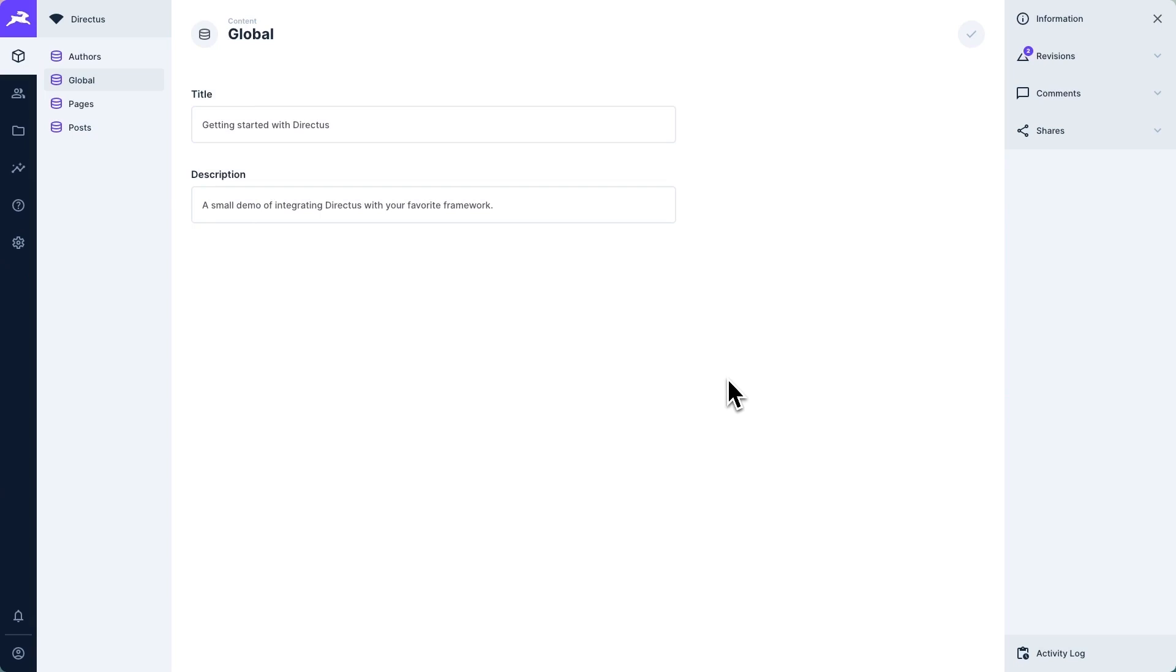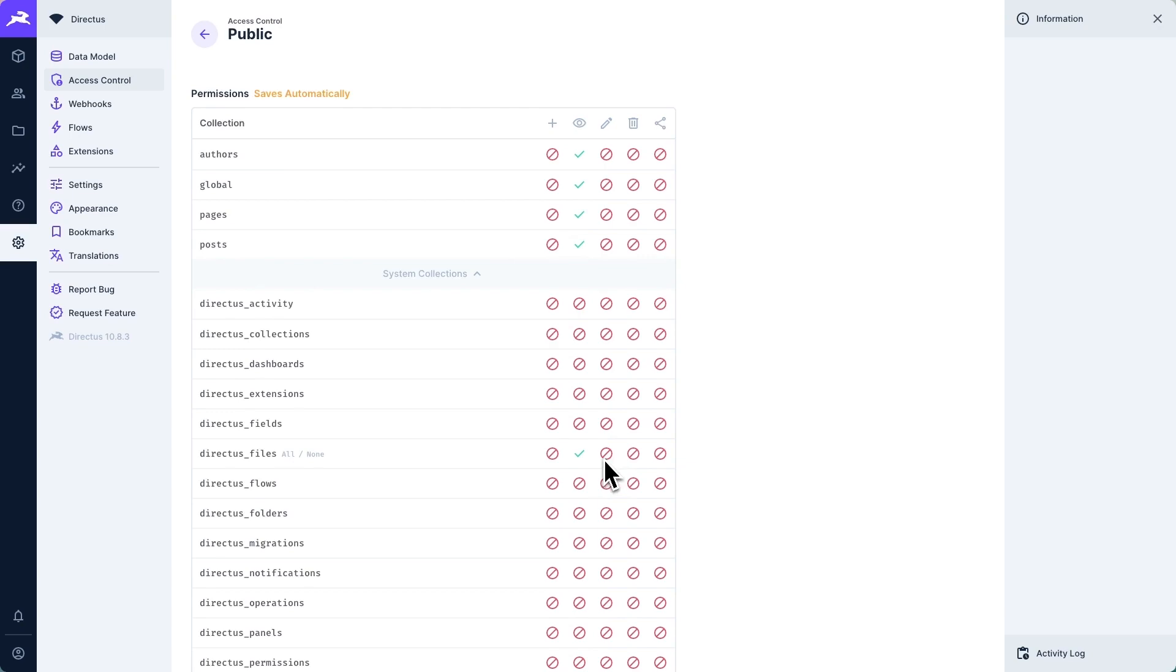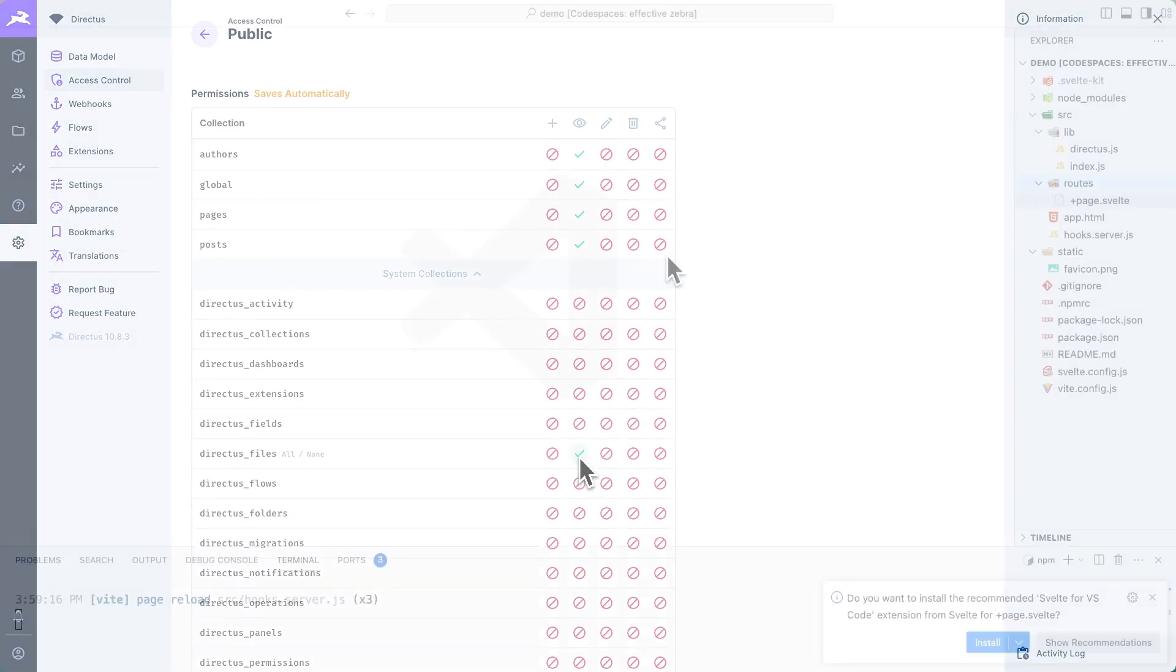Inside of our directus project, we already have a global collection, which is a singleton with two fields title and description. Inside of access control, the public role has also been given read access over all user created collections and the directus files collection.